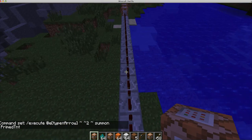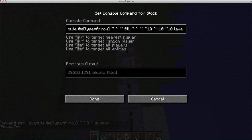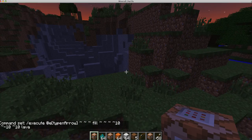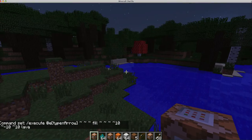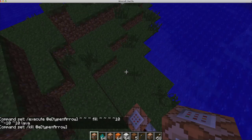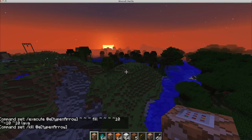So it'll summon PrimeTNT two blocks above the arrow continuously. And then if it does that, after a certain amount of time, it will execute the arrows again, this time exactly where the arrow was, then fill around the arrow with lava. So that creates the lava at the bottom.